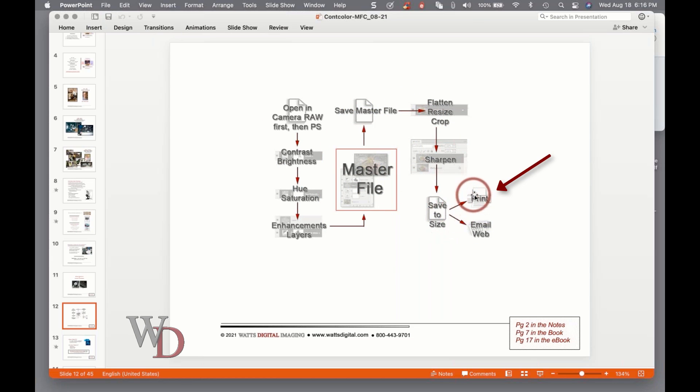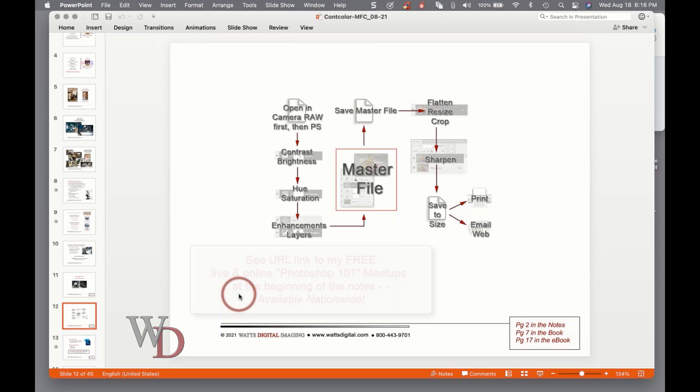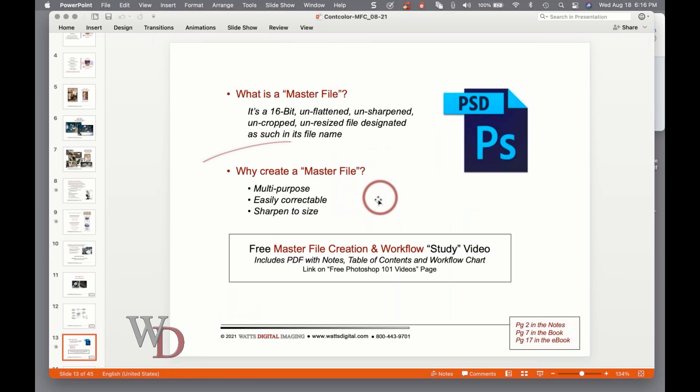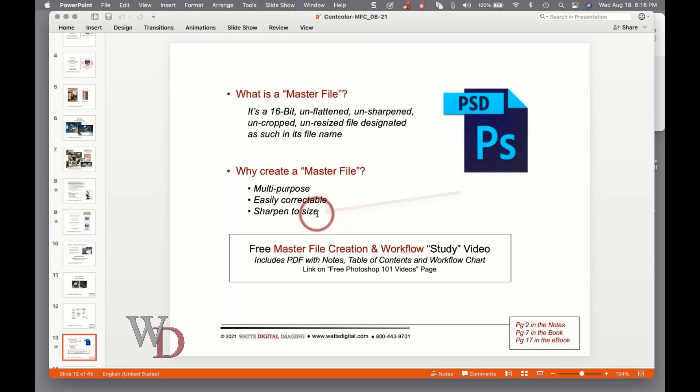As we talked about in class one a couple of weeks ago, I put any image that has to do with a file, including the raw files, in its own folder and call that folder the name of the file. Why else create a master file? Because we're working in layers, which we'll talk about in a second. It's easily correctable.